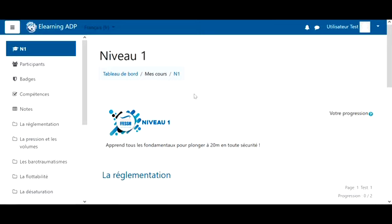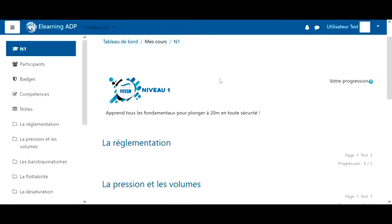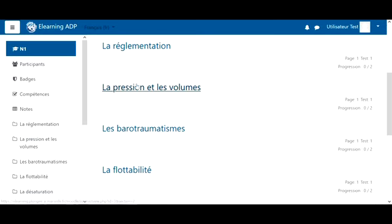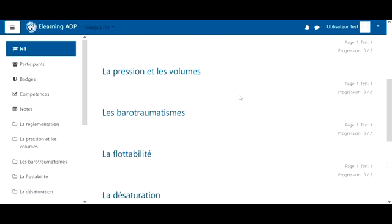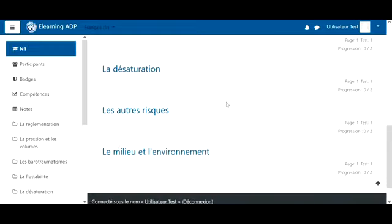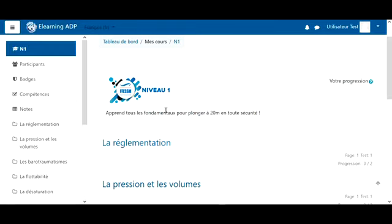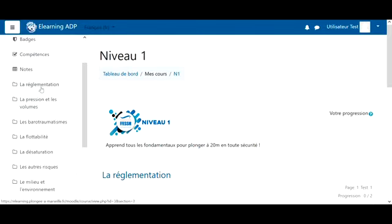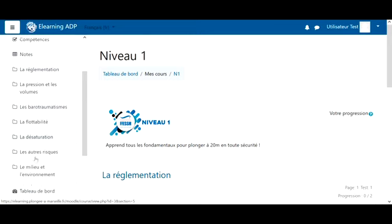Level 1 is divided into several chapters that we find on this page: the regulation, the pressure and the volume, etc. We also find these same chapters here in the menu on the left.